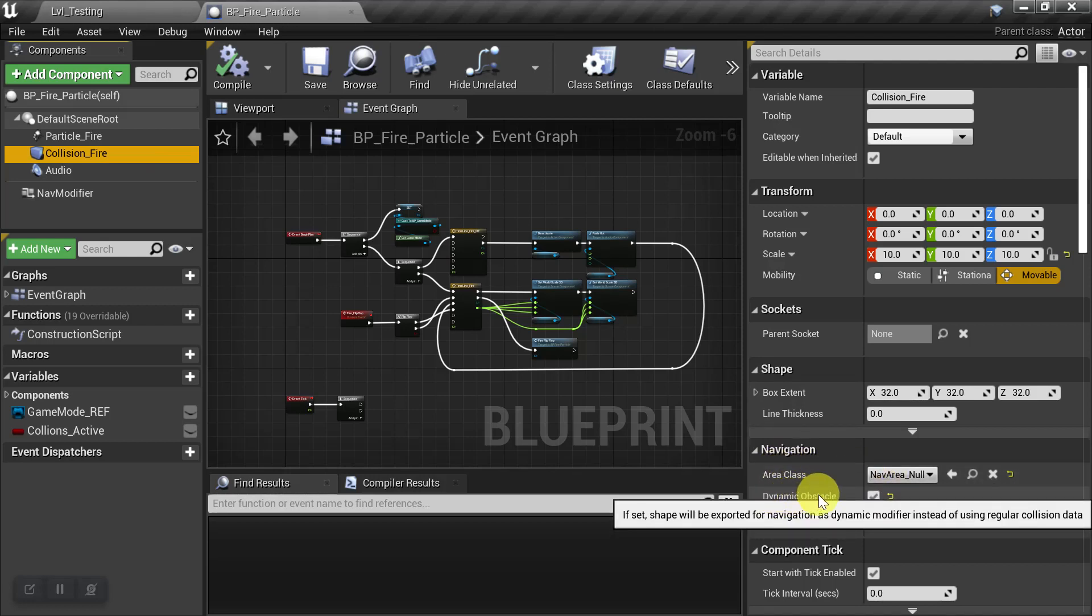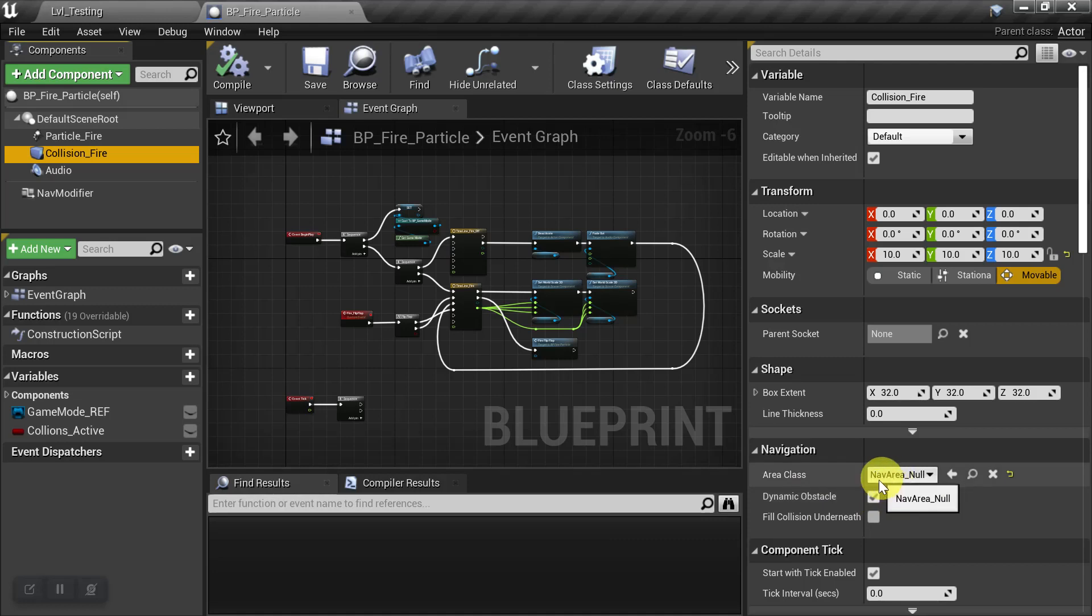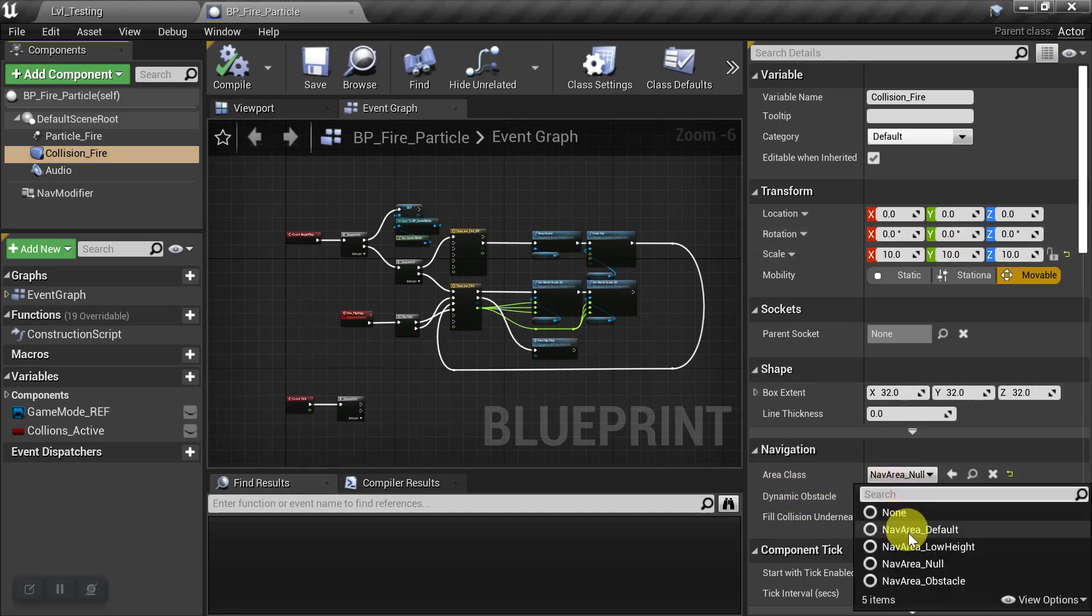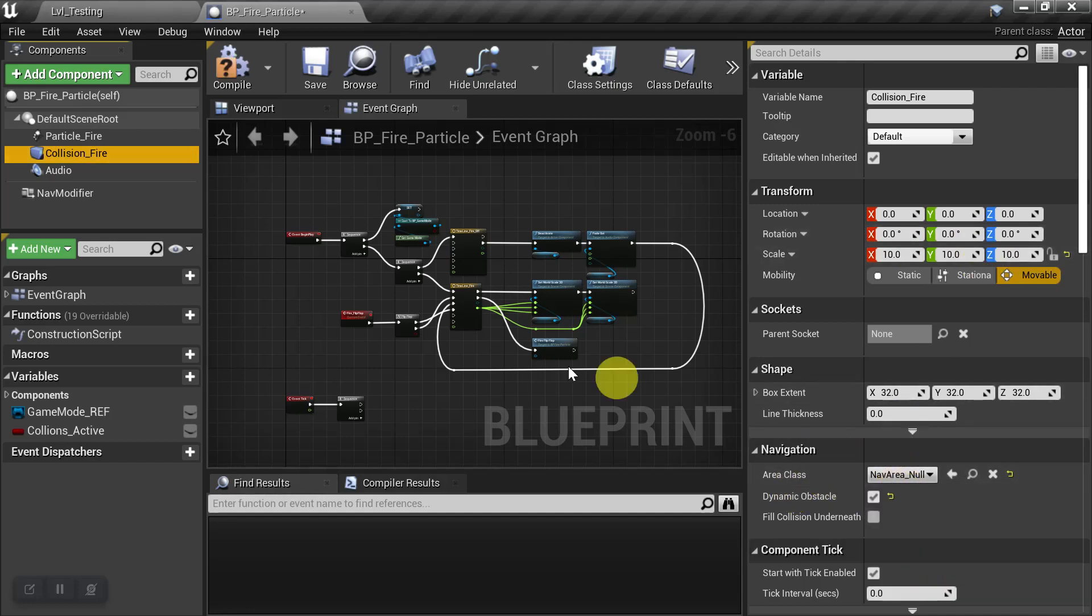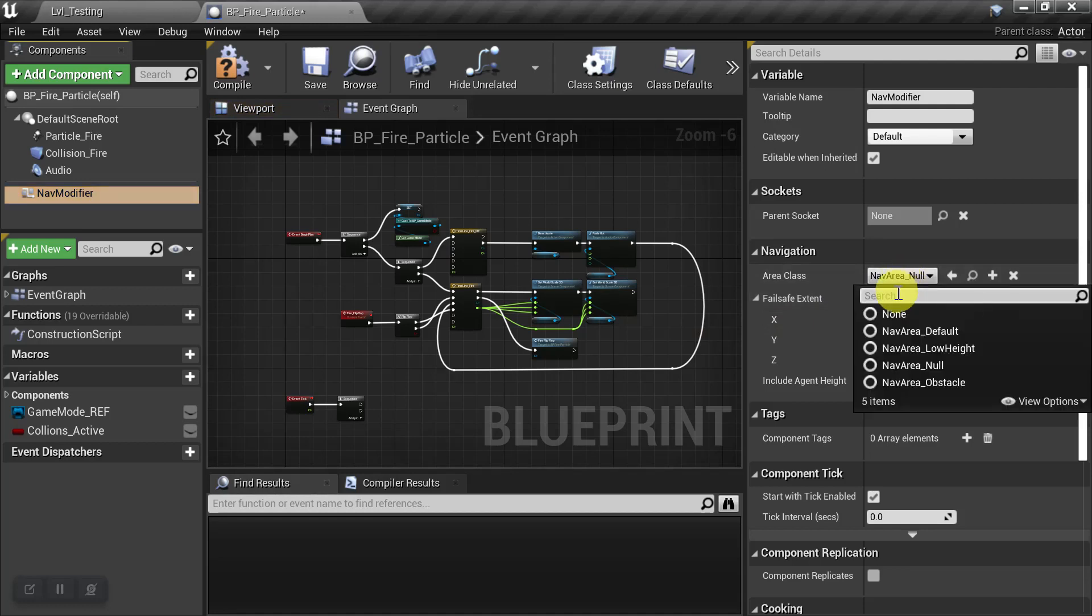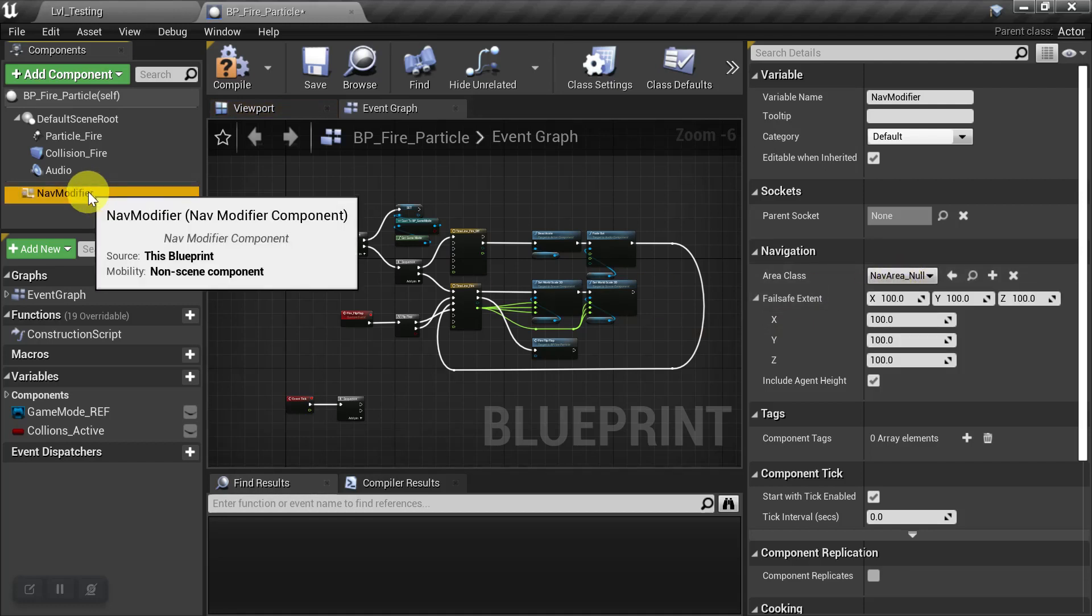So as long as you have these things filled out, then the size of the Collision Box and the Area Class is going to override whatever size and area class you use on the Nav Modifier.